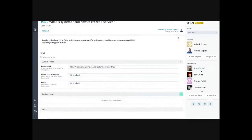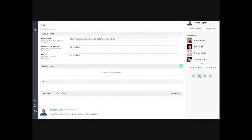Taiga also supports a field called story points. I don't think this is very useful in an open-source context generally, but if you're familiar with it from software development, it's basically the idea of measuring the size of work based on some criteria — the more story points assigned to a task, the more effort it takes or the larger its scope.